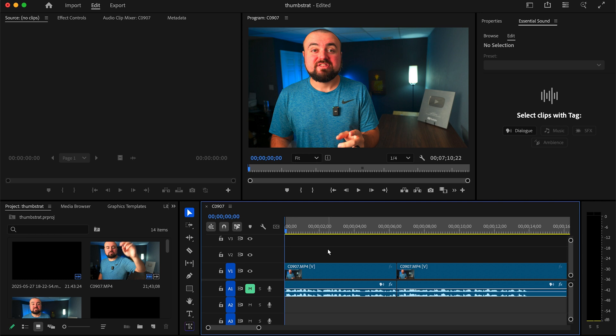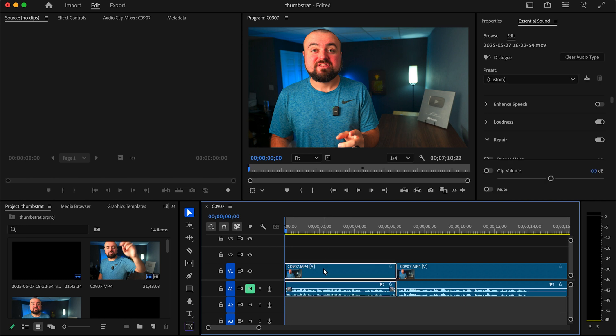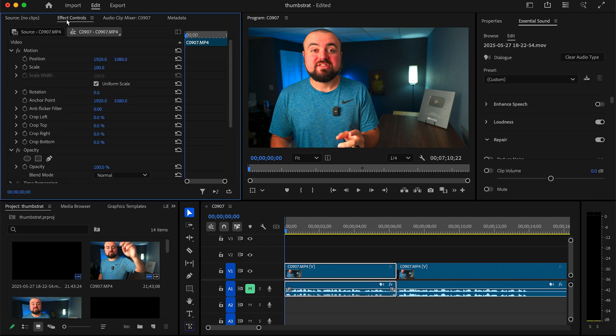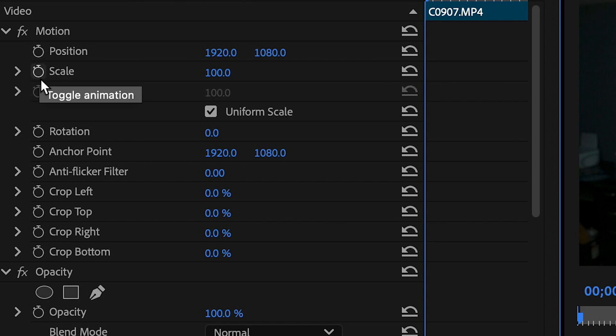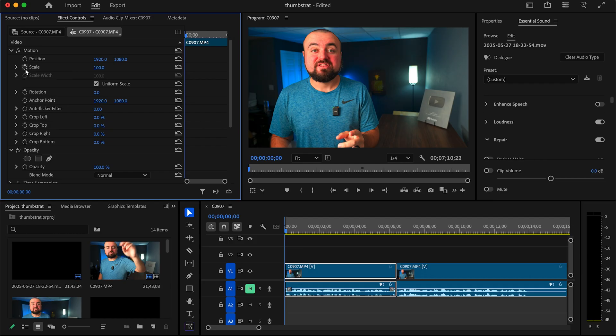To do this, I'm going to click on my video, and then I'm going to open up the effects and controls panel over here. Now you'll notice next to each of these settings, there are these stopwatches here, and this is how we turn on the keyframe animations. So what I'm going to do is click on the stopwatch here for scale, and I'm going to turn it on for position.